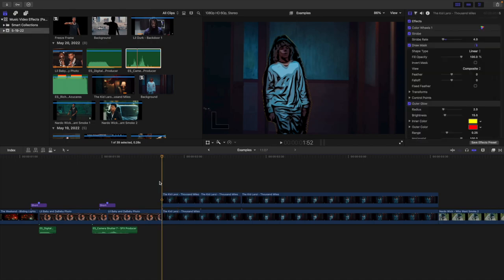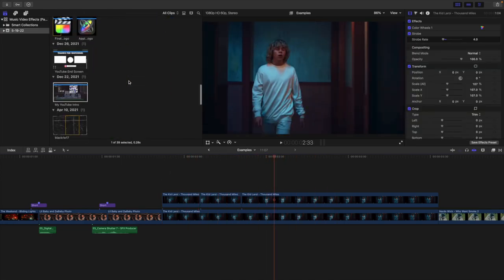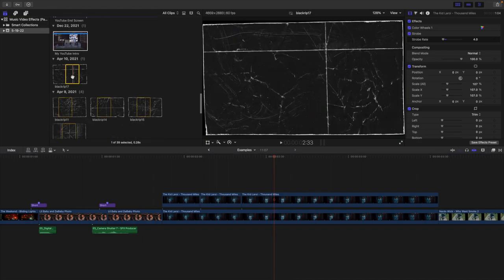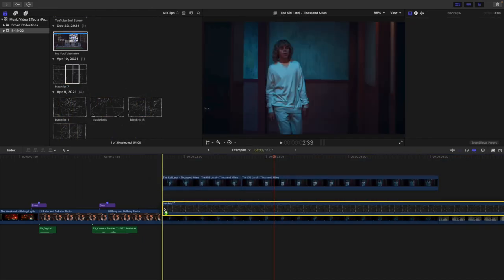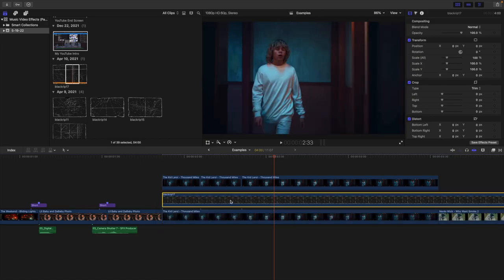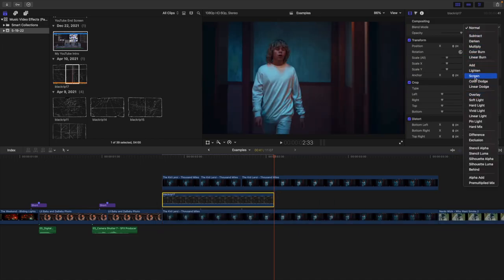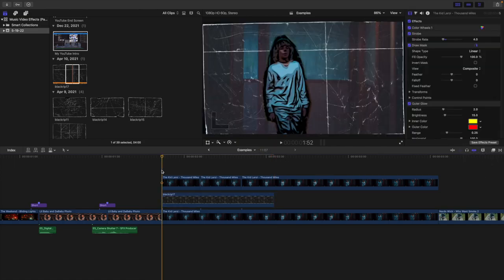If you play the clip, this is what it looks like — just keep repeating those steps. Another thing I did, which is optional, is add a paper background. Take a paper background and apply it underneath the clip, then change the blending mode to Screen. These are just a couple of different ideas — you don't have to do exactly what I do, but I want to show you a couple of different concepts.